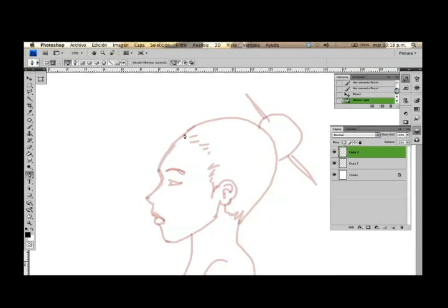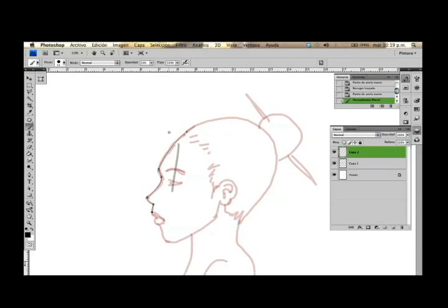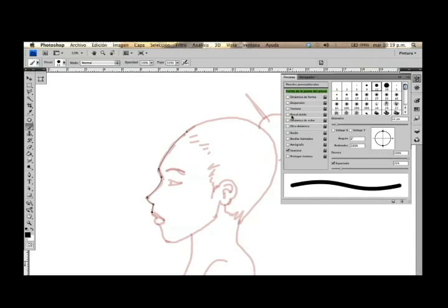Hay dos formas. El primero, que es con la pluma, y el cual vamos a ir dibujando de tal manera que consigamos una silueta. Vamos a hacerlo por partes. Lo primero es configurar el pincel, porque como verán está con opacidad. Entonces aumentamos el grosor del pincel.